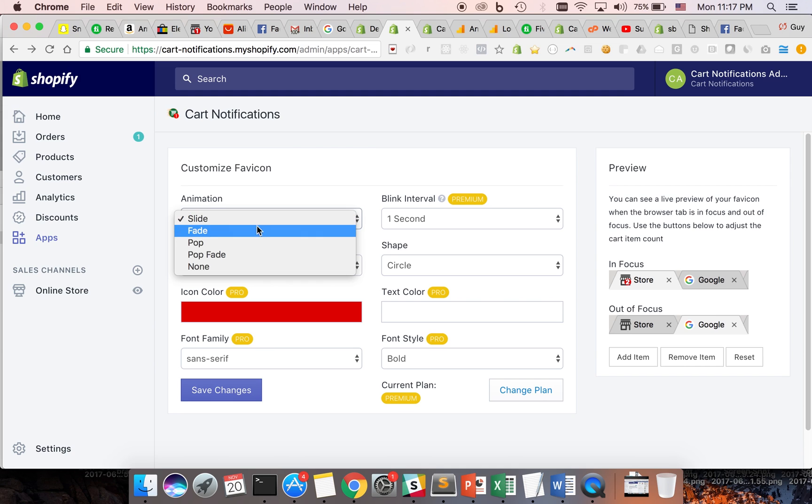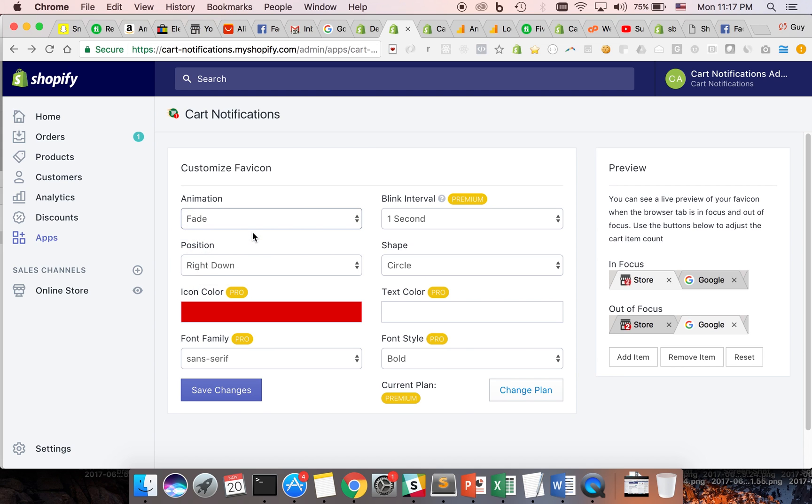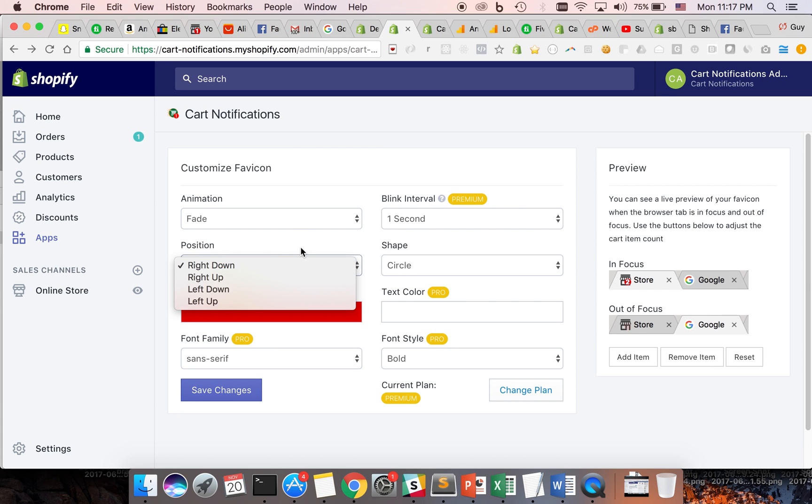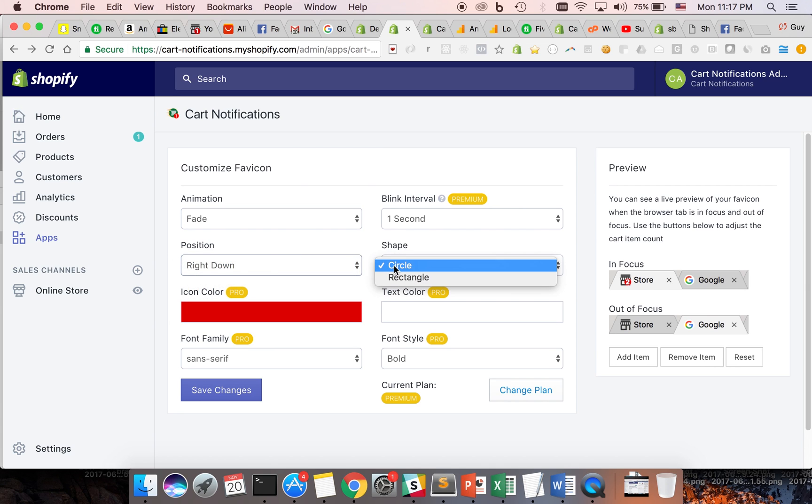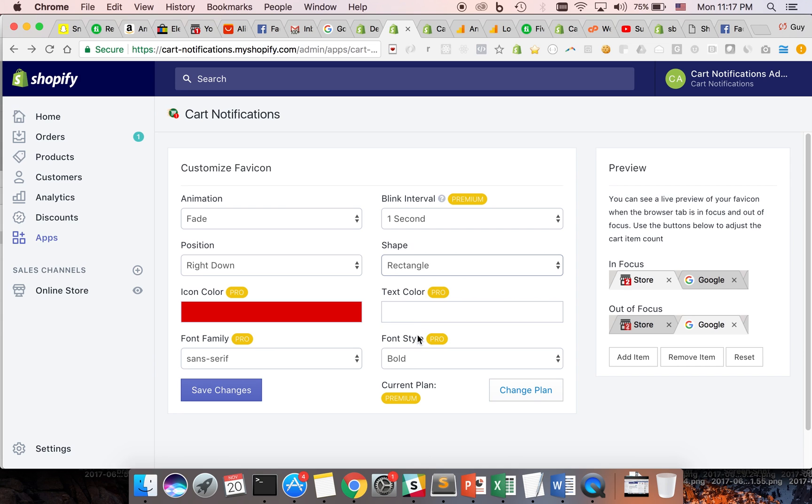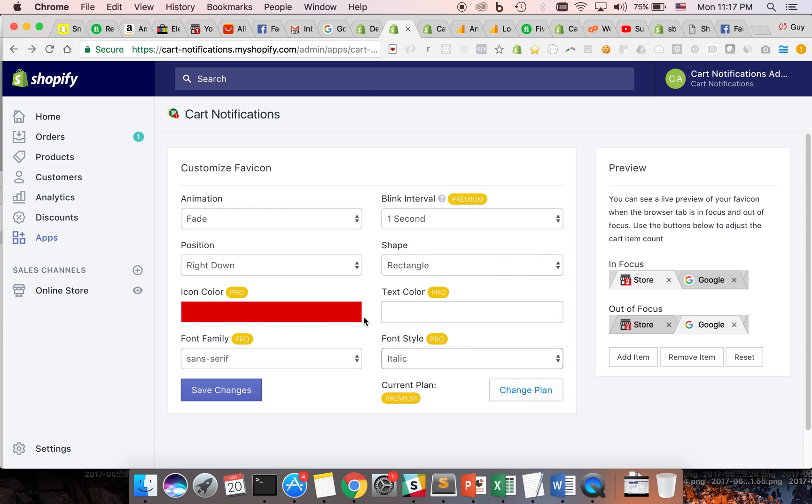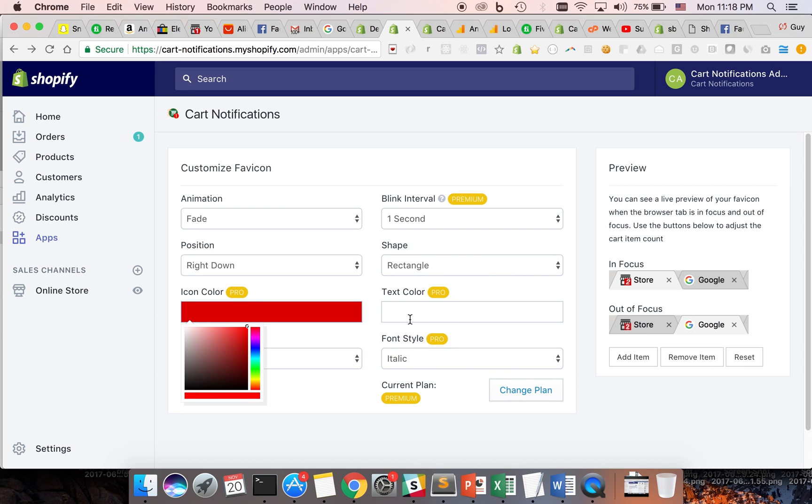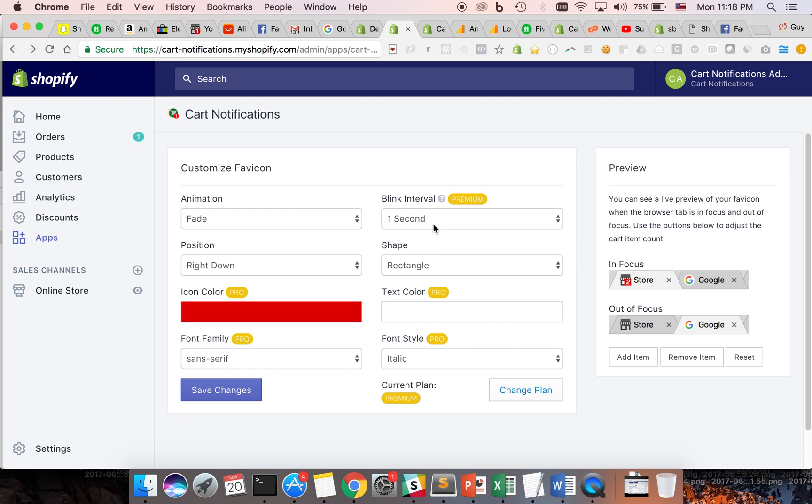You can easily change the notification's animation, adjust the position, change the shape, the fonts, and the colors. It even allows you to set how fast the notification flickers.